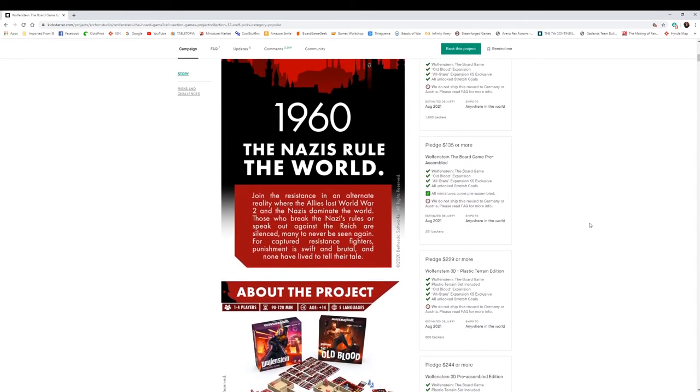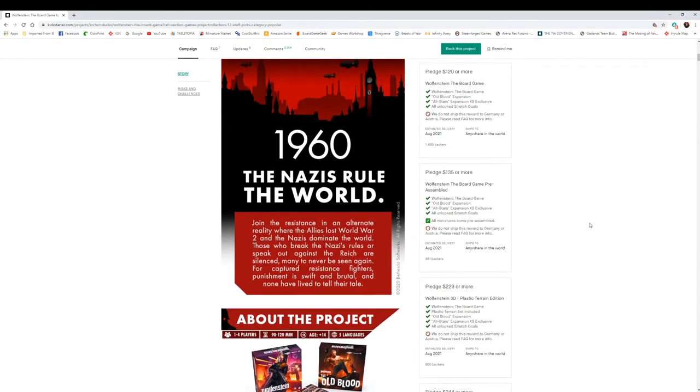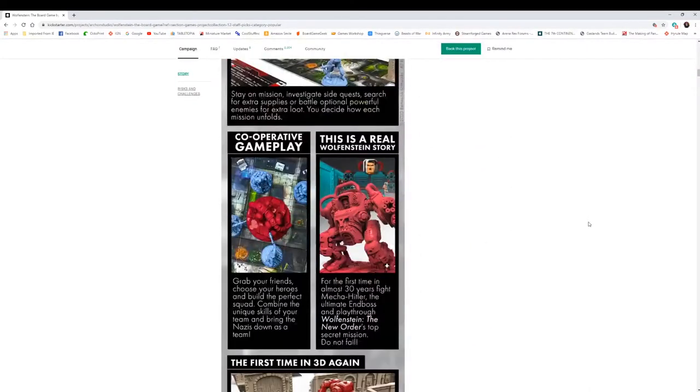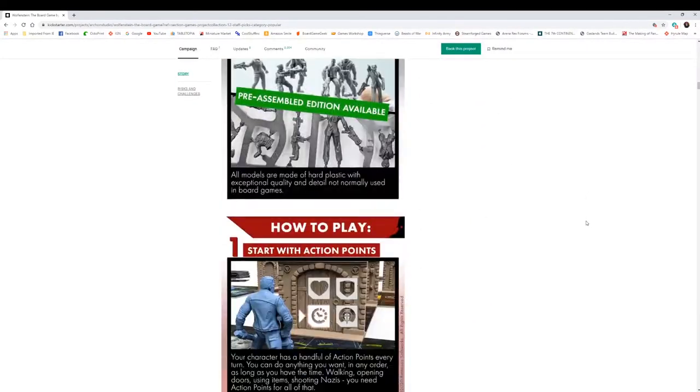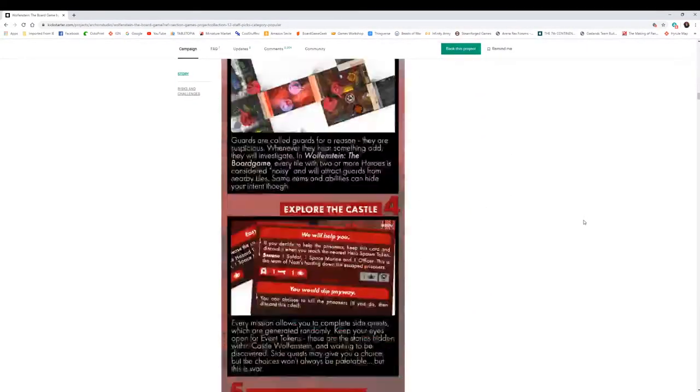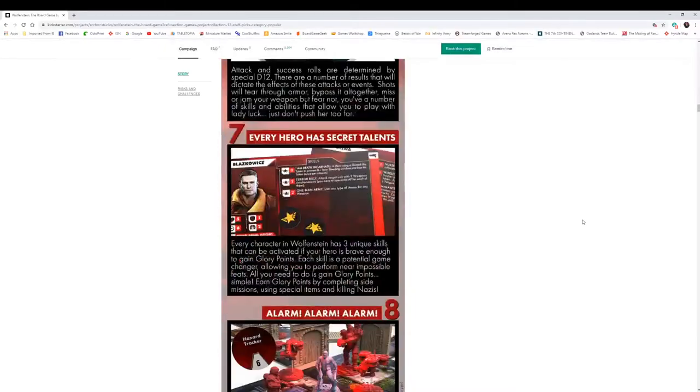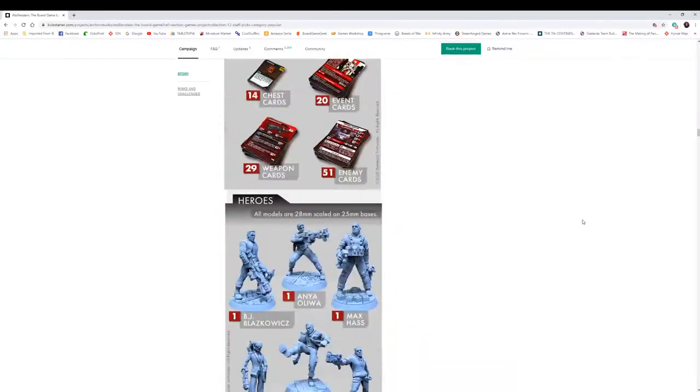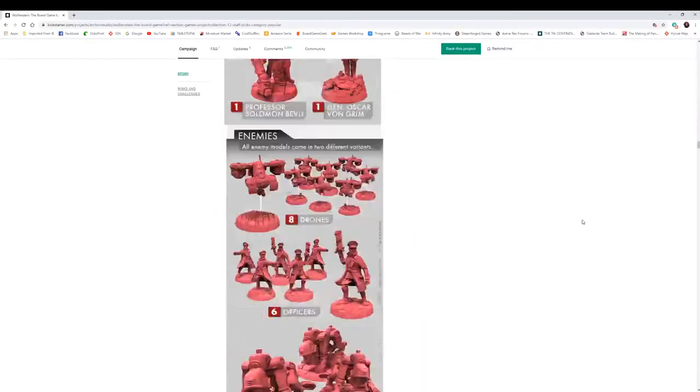Let's see what the price difference is. The pre-assembled is $135, so only 15 bucks to have everything assembled. Why wouldn't you spend the 15 more to go ahead and have it done?